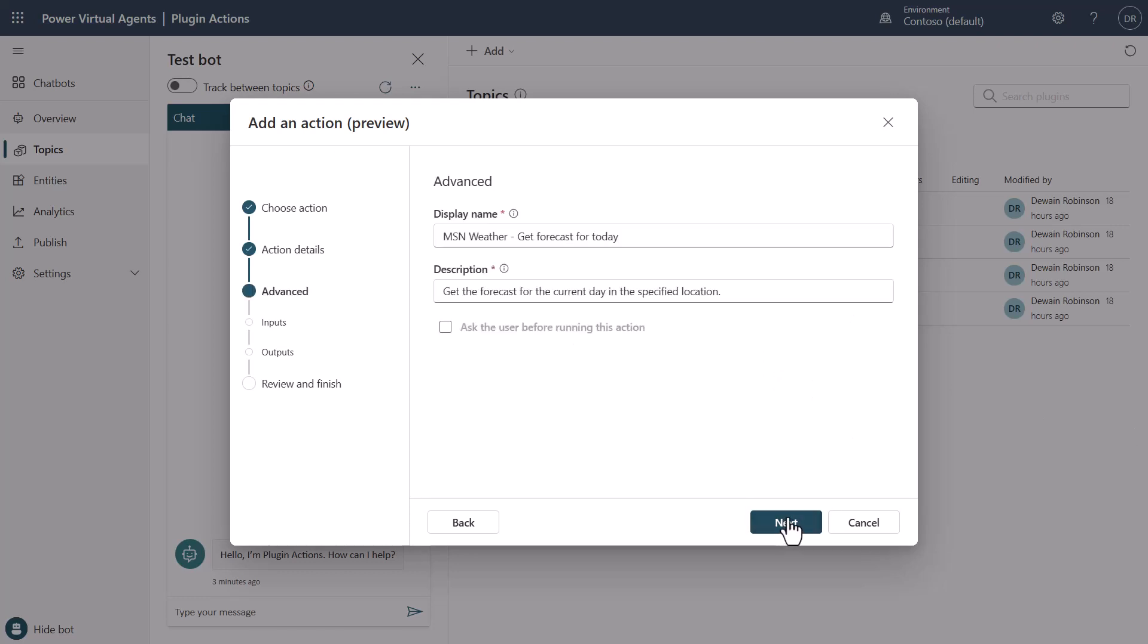So I moved to the next stage within the creation process. You'll see a display name and a description. Now, the thing is, the description is think of it as the natural language training or the definition of what this thing does. As we continue to move forward with plugin actions, this will be what a large language model understands this API to do.